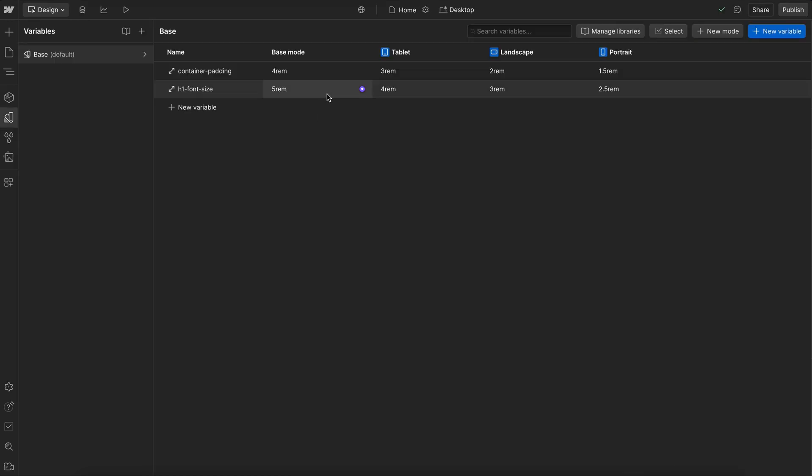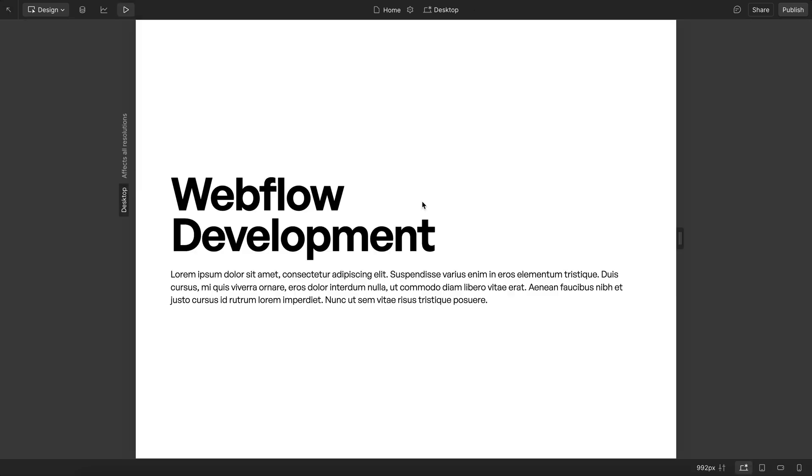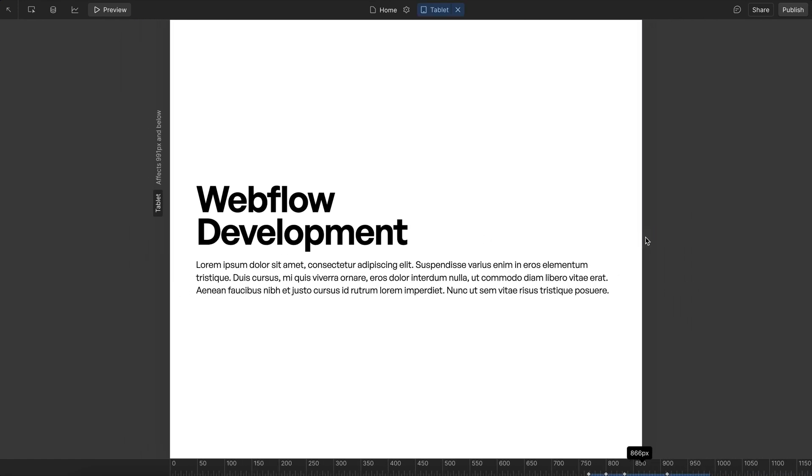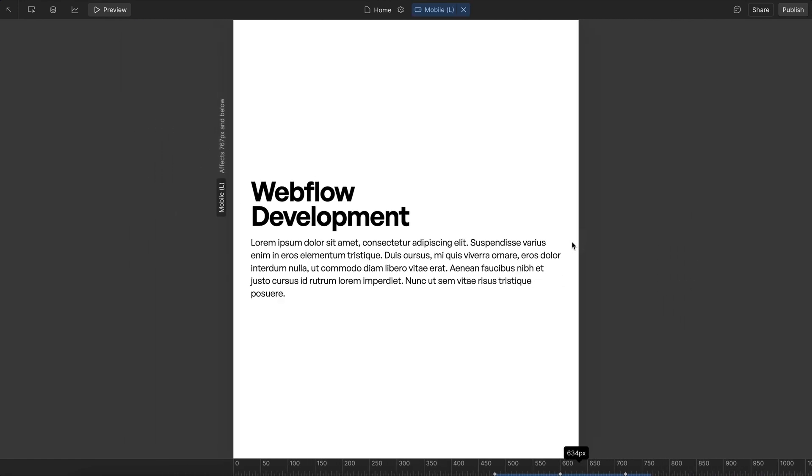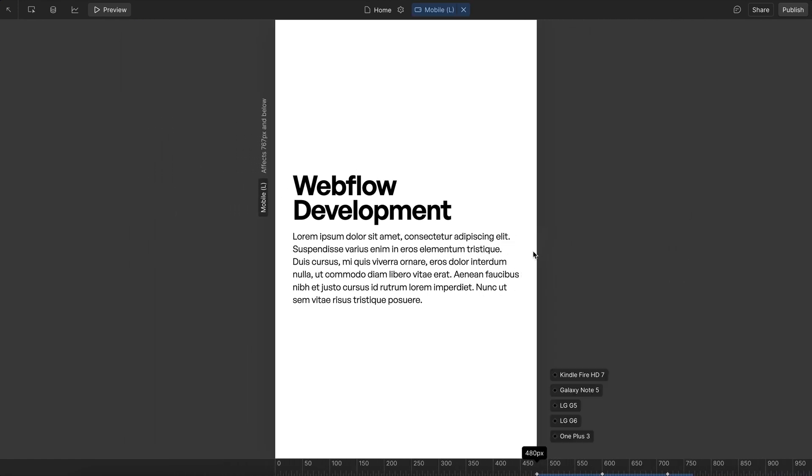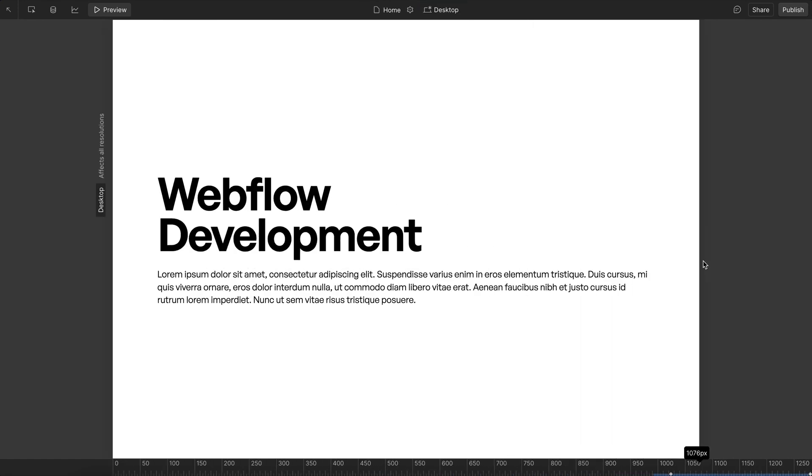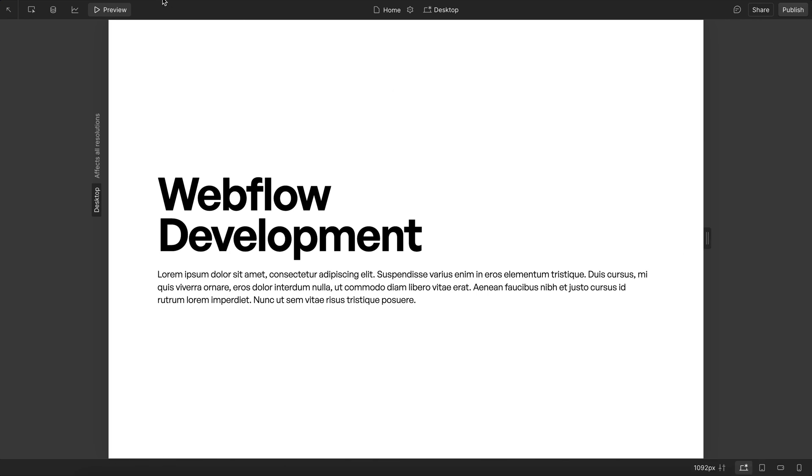Webflow just released breakpoint sizes for their variables, meaning we can adjust a variable across each breakpoint. For Webflow projects, I still recommend fluid sizes instead of breakpoint sizes though, and one of the key reasons for this is accessibility.